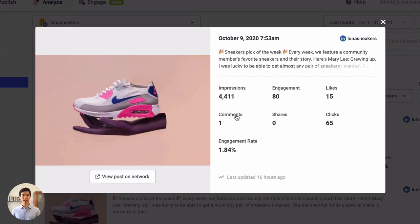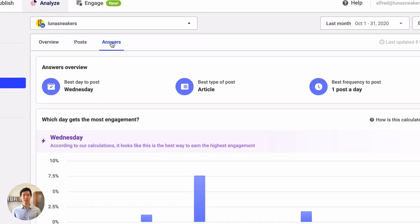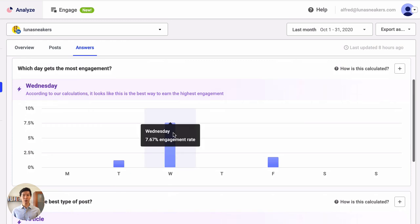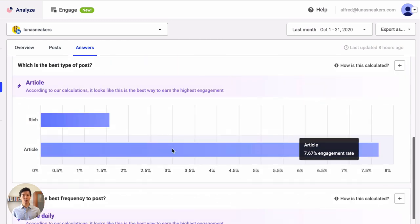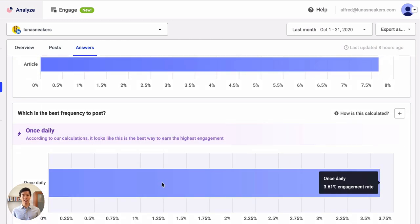After I've sorted my posts, I'll analyze the top posts to see if there are any clear trends. What post type are they? What's the topic? When were they published? And so on. To save time, we can also go to the Answers tab to see which day of the week, post type, and posting frequency gave us the highest engagement rate based on our previous posts.